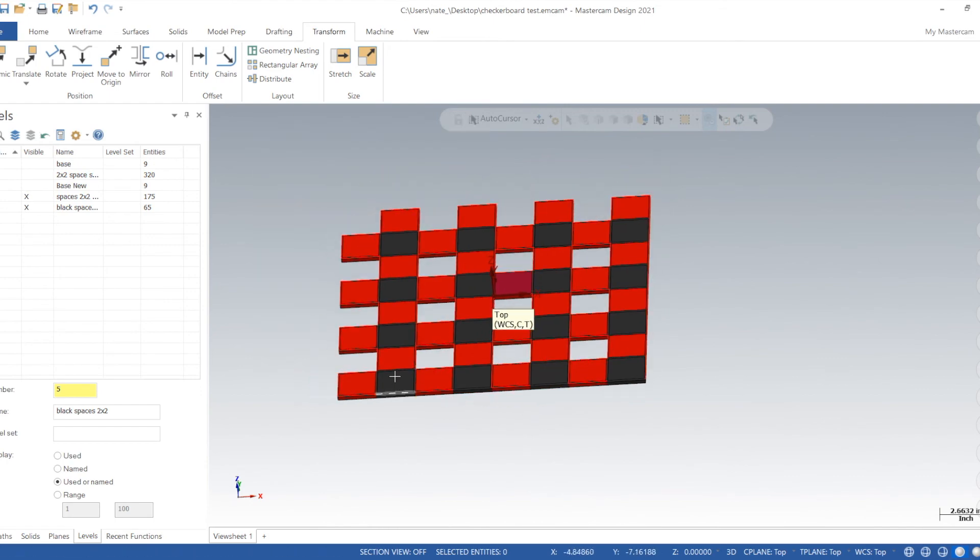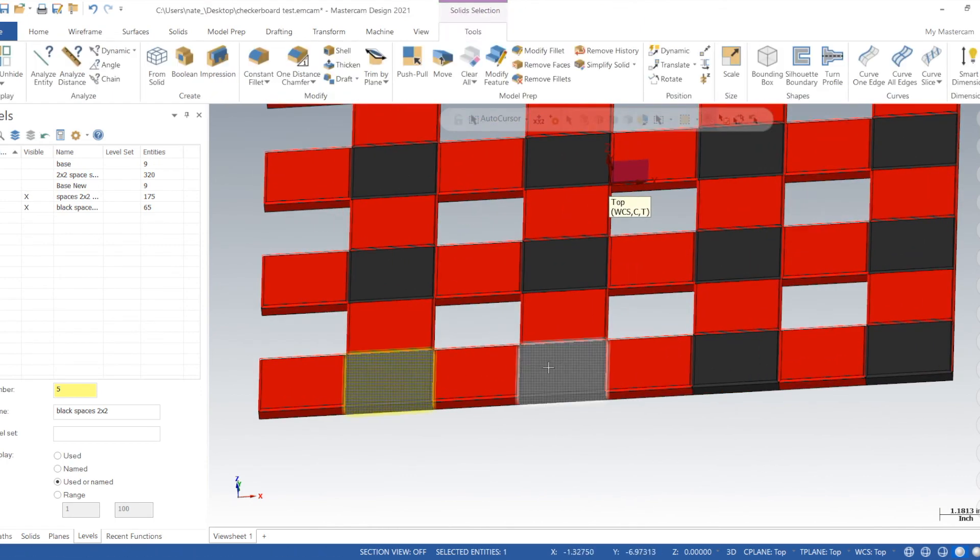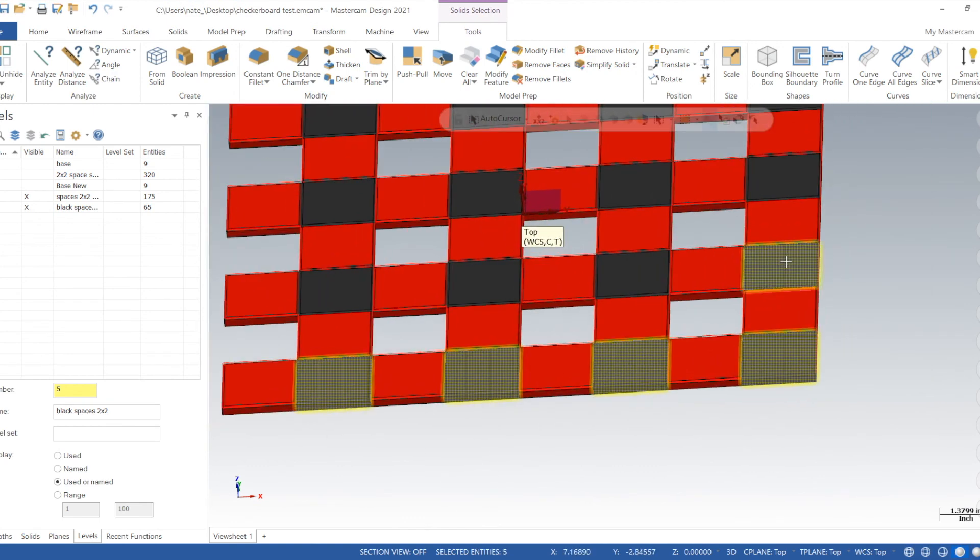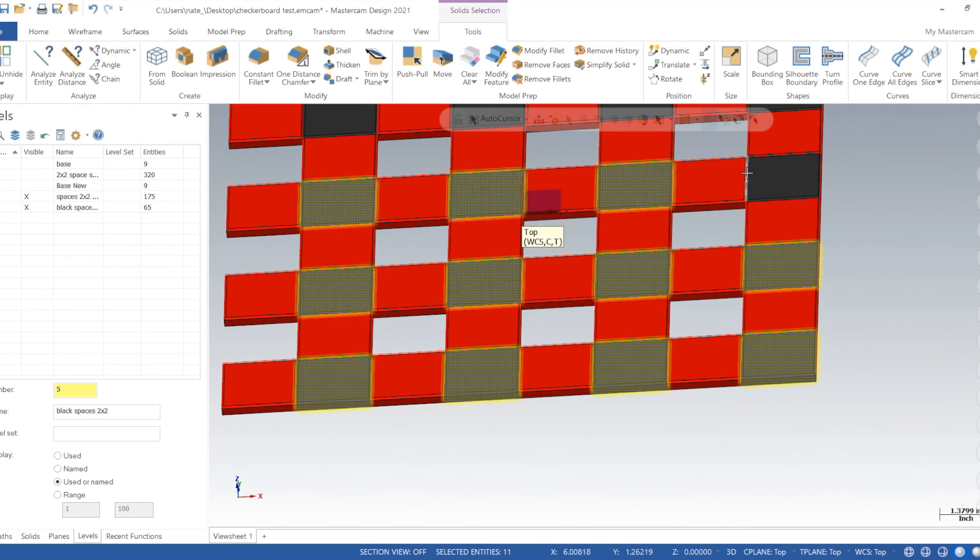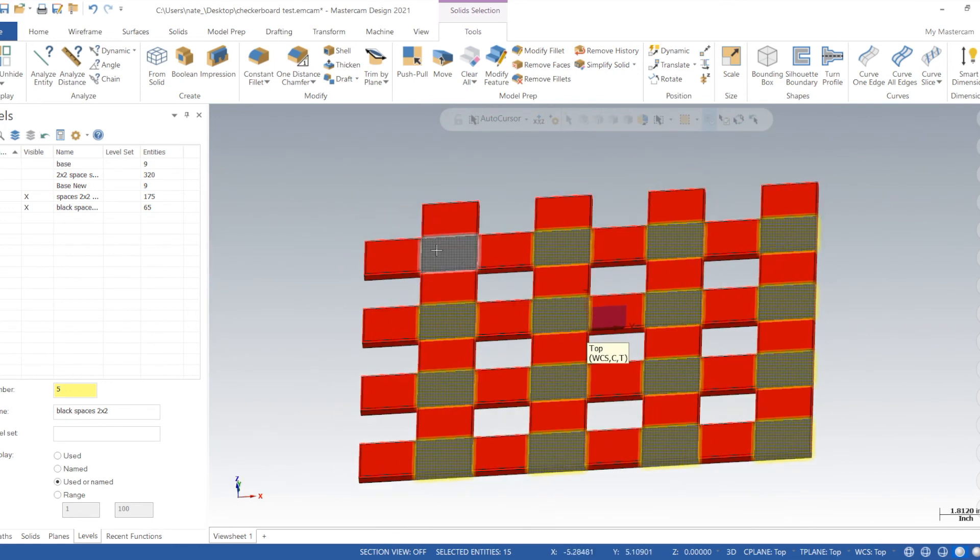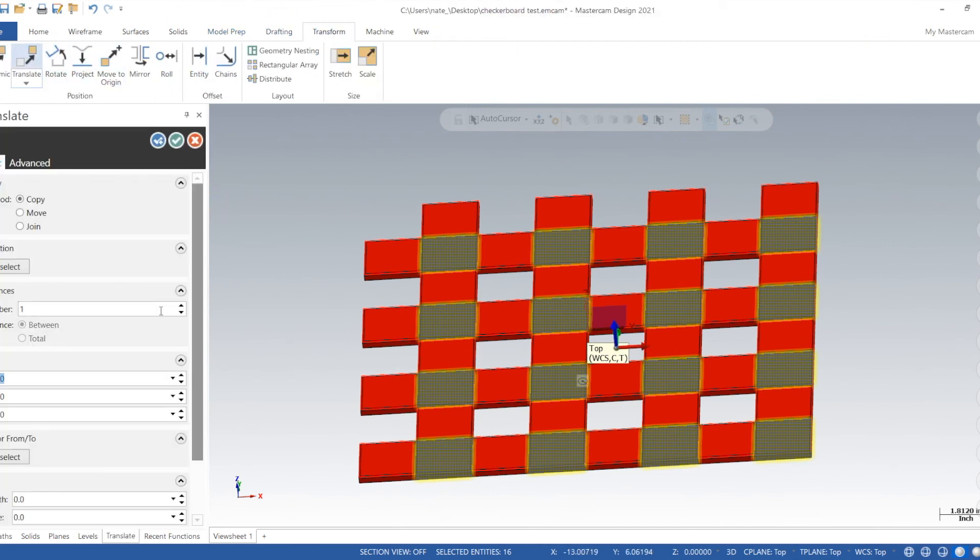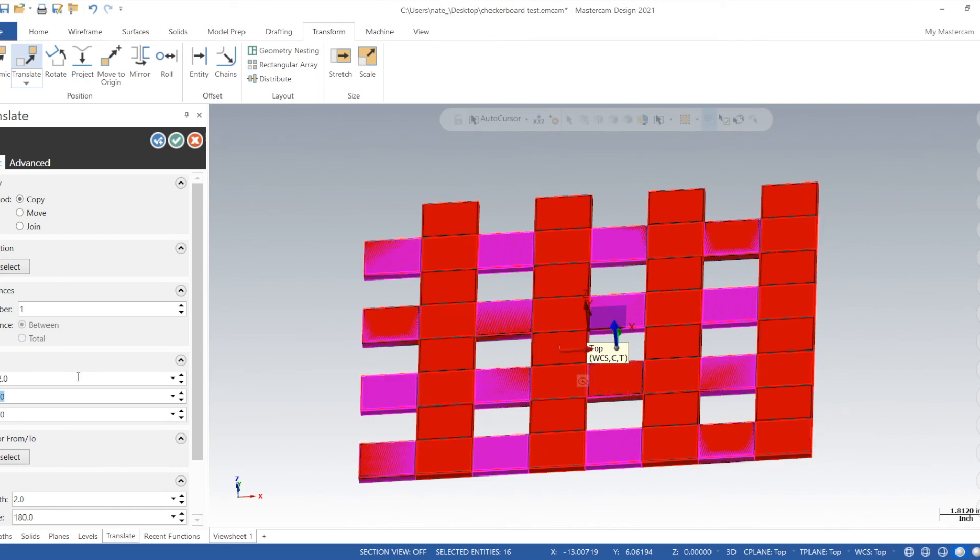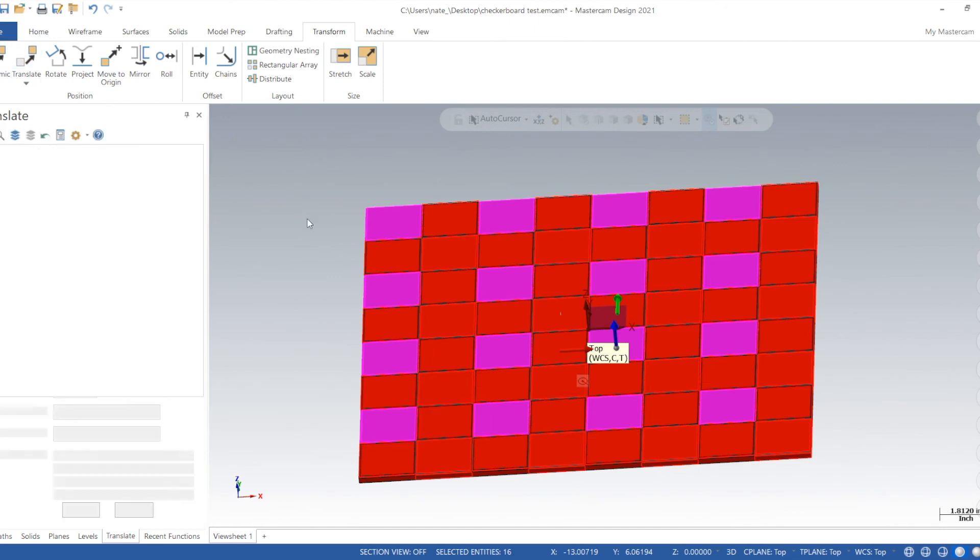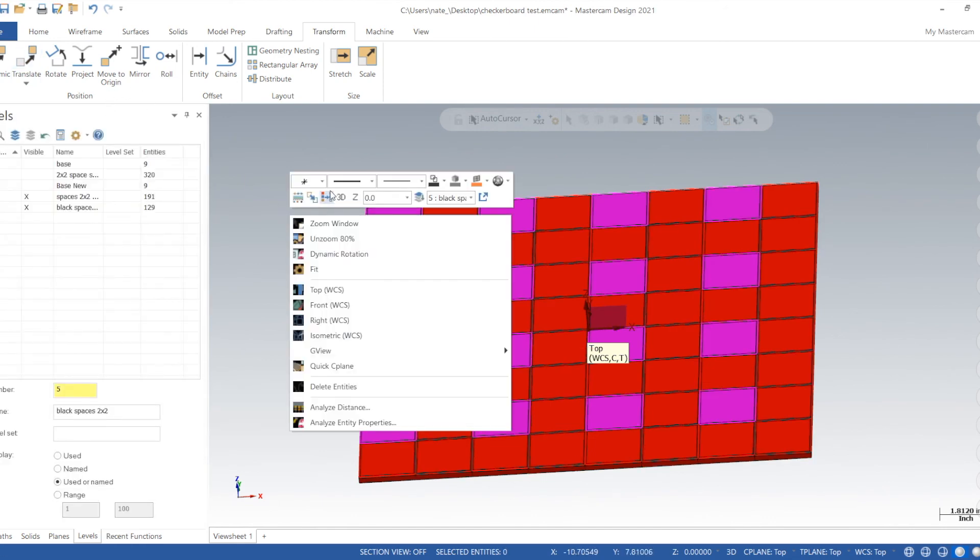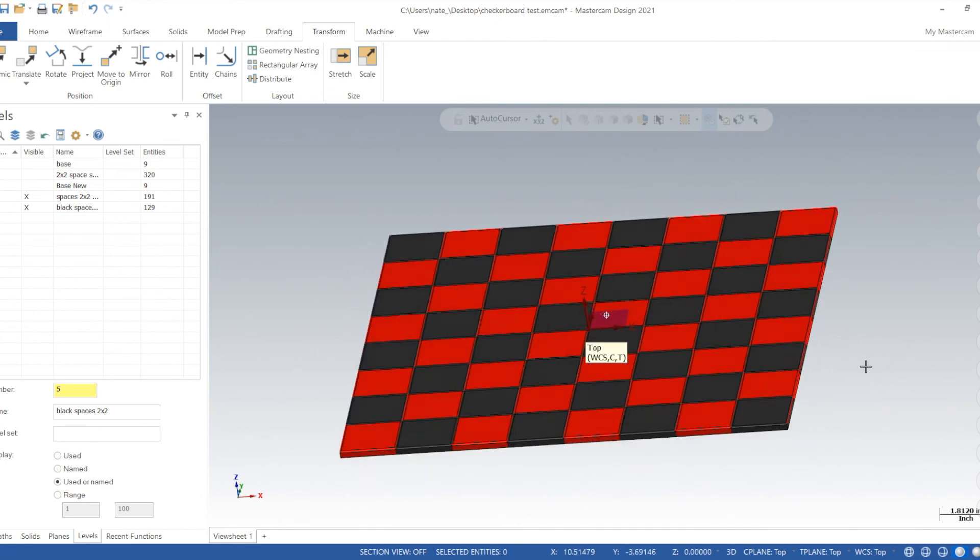Now we're going to click on each black square. Transform, translate. We'll go minus two in X, plus two in Y, click the check. Right click, click on clear colors. There you have it.